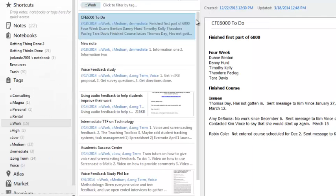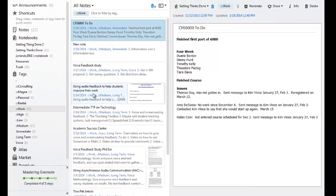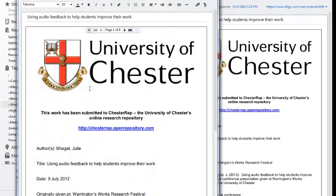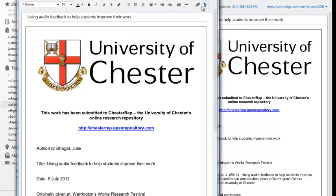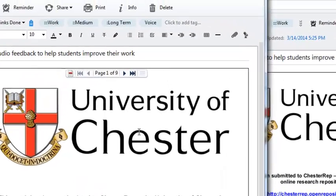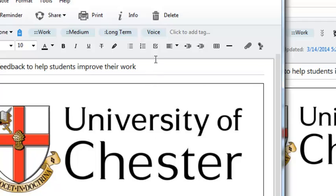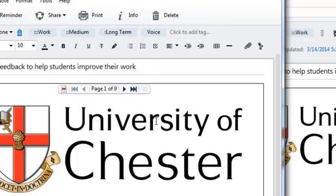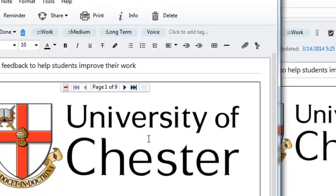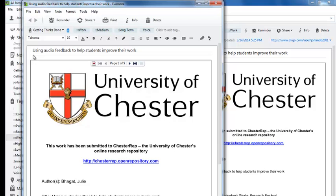Another thing Evernote can do is organize your information. For instance here we have an article on using audio feedback to help students improve their work and this PDF is actually embedded within the note itself. There's a simple attachment feature that allows you to do that. This is nice because when I find research I can put it into different categories according to its topic. In this case the research is related to voice feedback study. So notice that I have a tag here that says voice. When I find a new article related to that study I put the article into a note. I put a few notes on top of it to give me information about the article, a kind of very short bibliography.